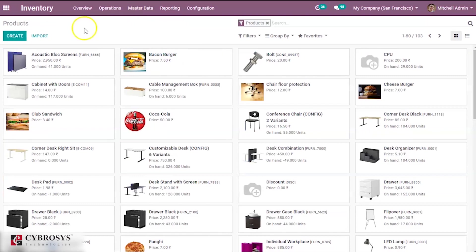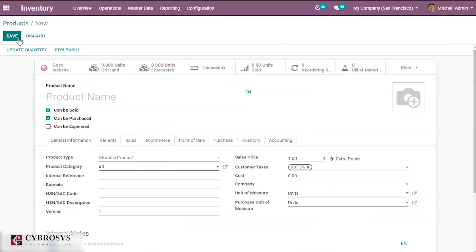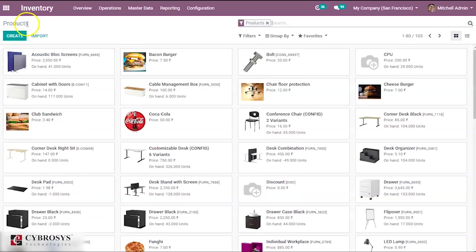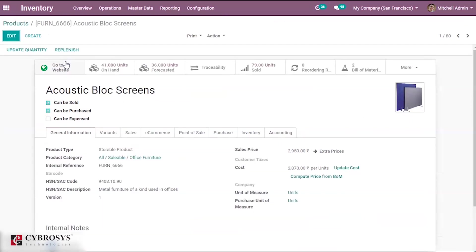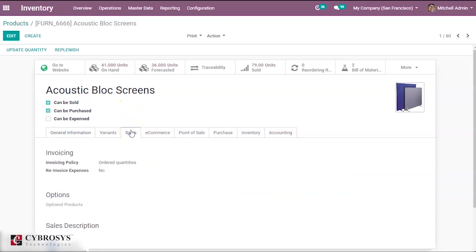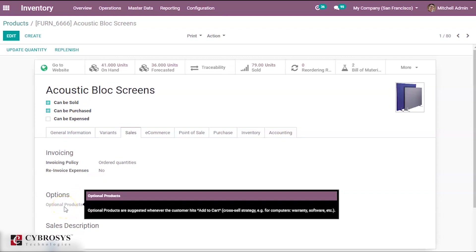If you want to create a new product you can create a new product. For now let me show you an example with an existing product. I am taking the product called acoustic block screen. Under this product when you come under the sales tab you can see an option called optional product.